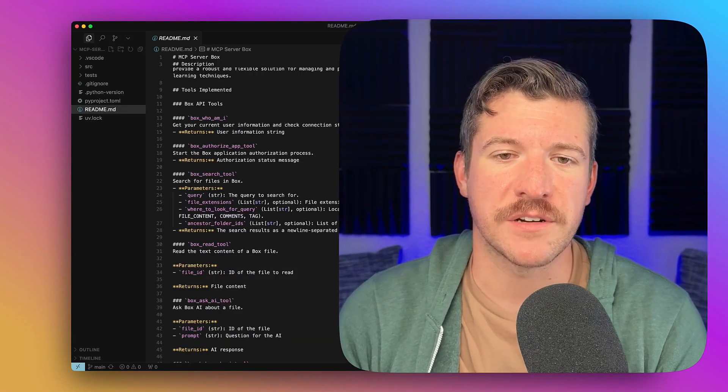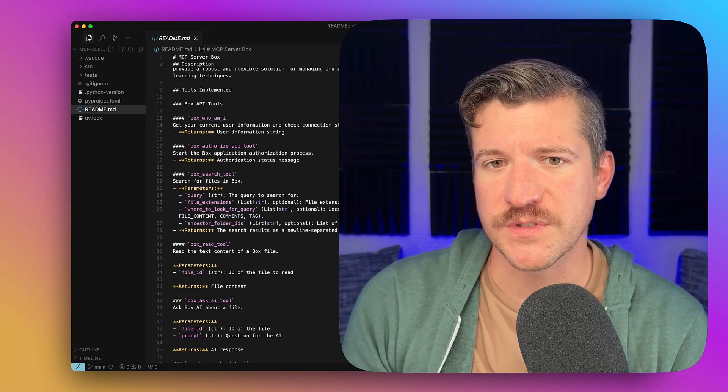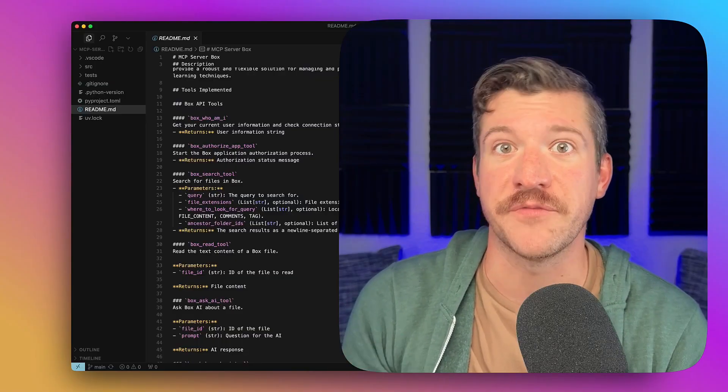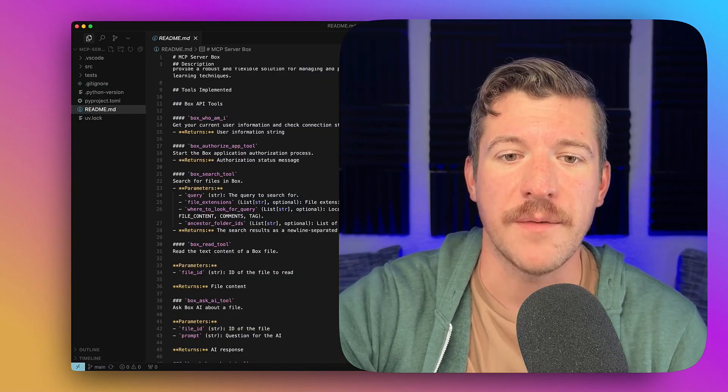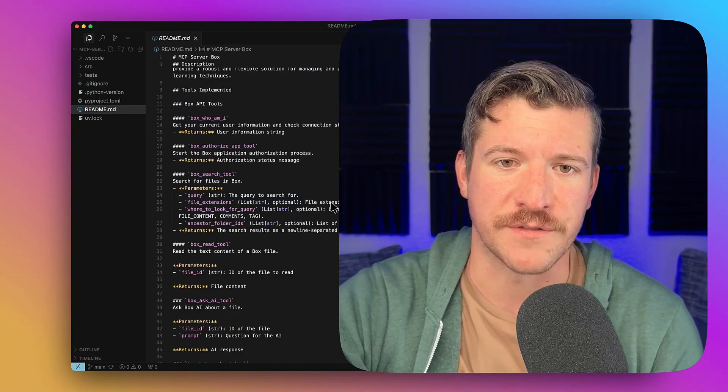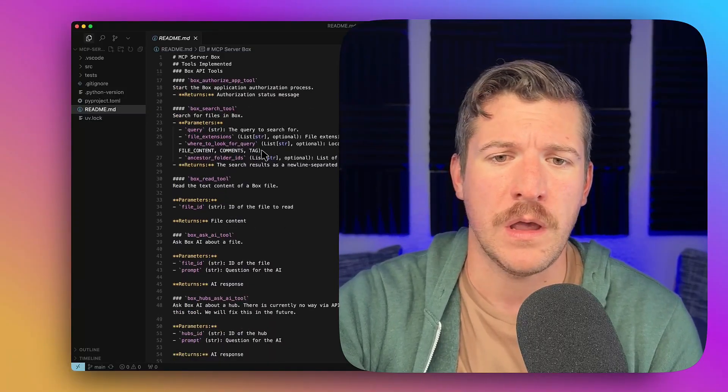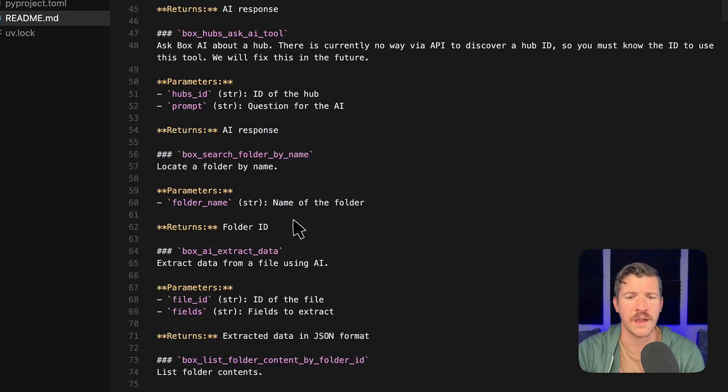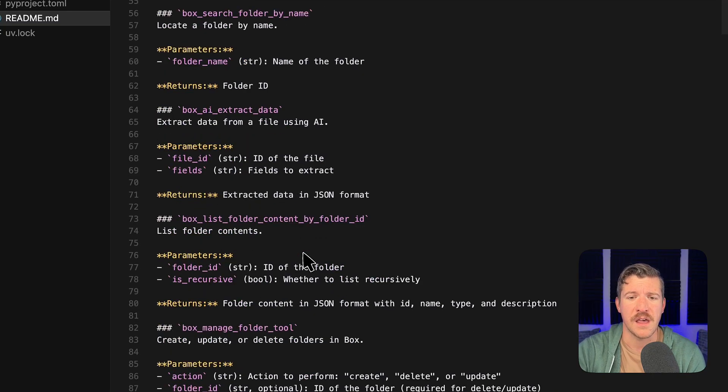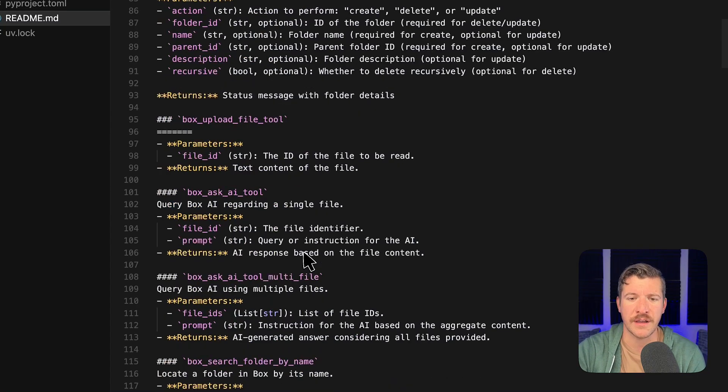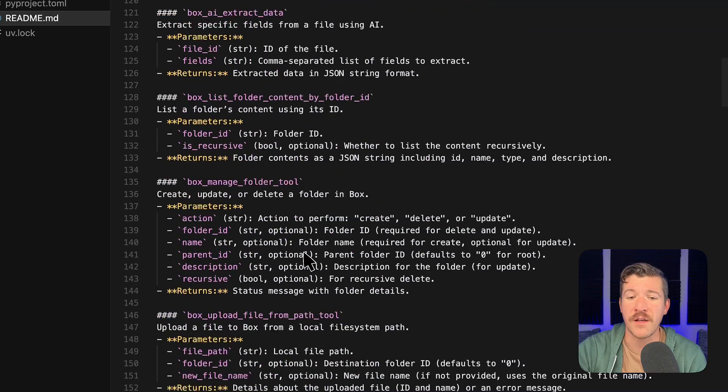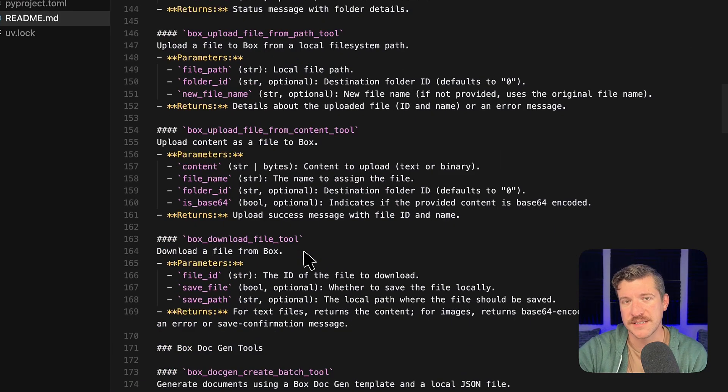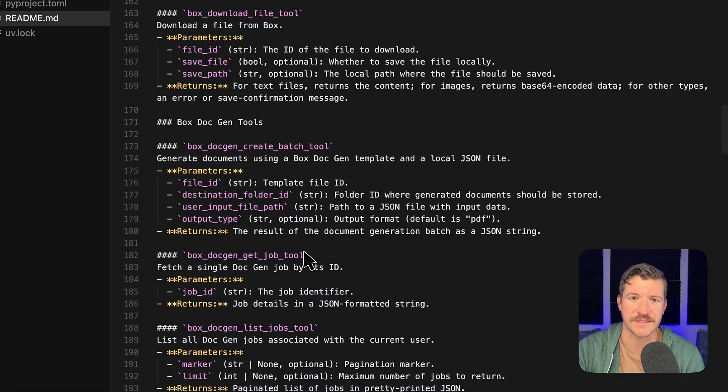Our MCP server provides you quite a few tools to be able to access content and information stored in Box. The beginning of the README goes over all of those different tools like who I am, asking different questions to Box.ai, extracting data with Box.ai, listing content, searching, uploading and downloading files, as well as doing something with one of our new products called Box.Gen, generating documents.